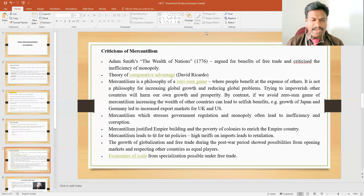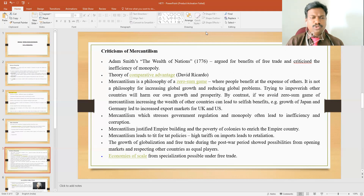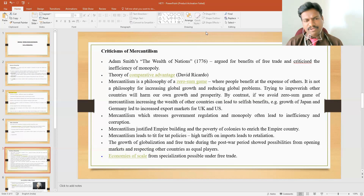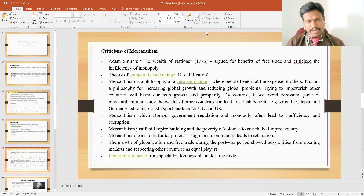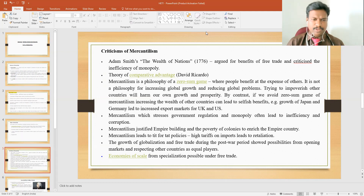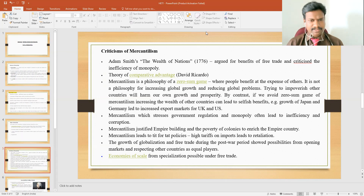Free trade policy requires mutual transaction of goods and services between two countries. But the mercantilism policy only promotes exports, not imports. The second criticism is the theory of comparative advantage, which cannot be seen in mercantilism policy. Whenever trade occurs between countries, both countries should comparatively get advantages out of that trade. But in mercantilism, two countries are involved in the transaction, yet only one country gets the benefit — making this one of the main criticisms against the mercantilism policy.